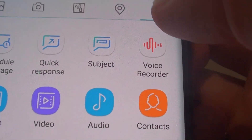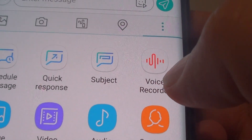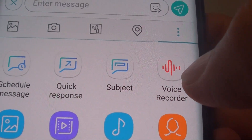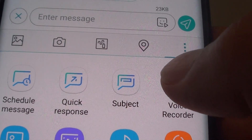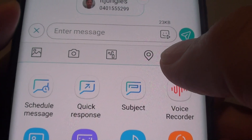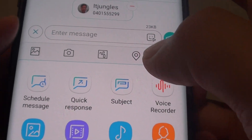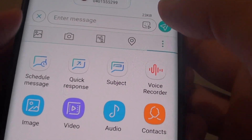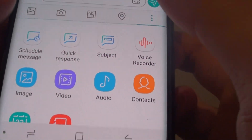How to attach a voice recorder memo message in a text message on a Samsung Galaxy S9 or the S9 Plus.